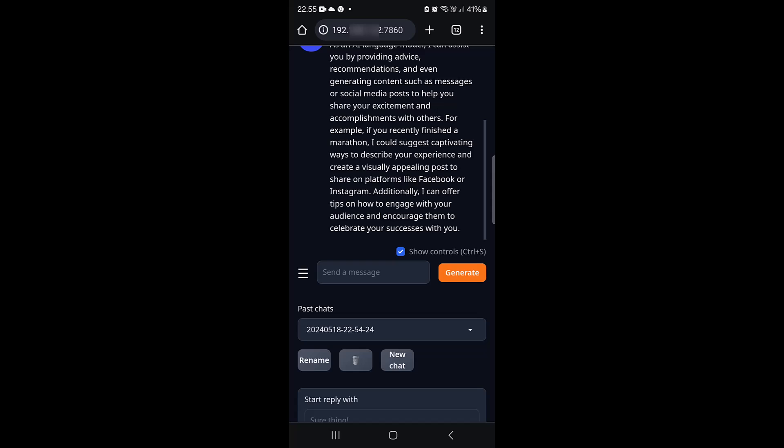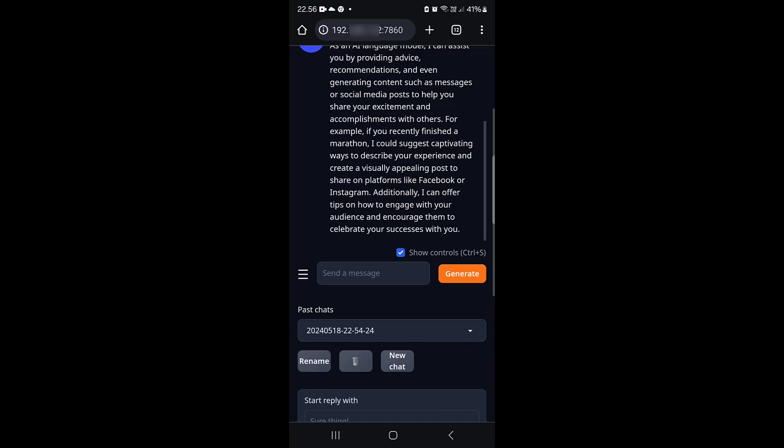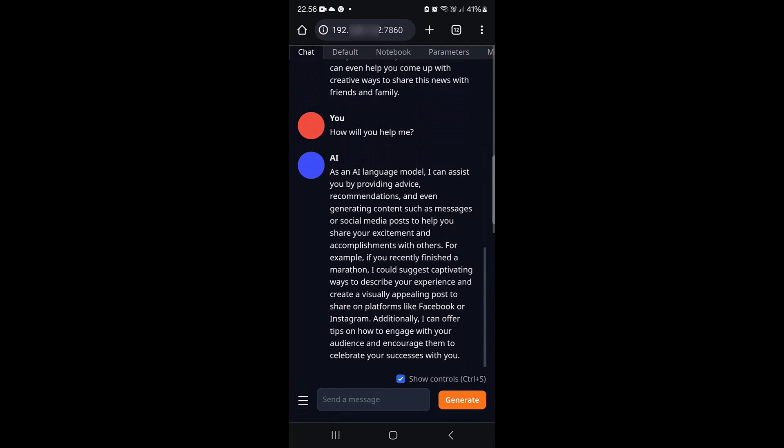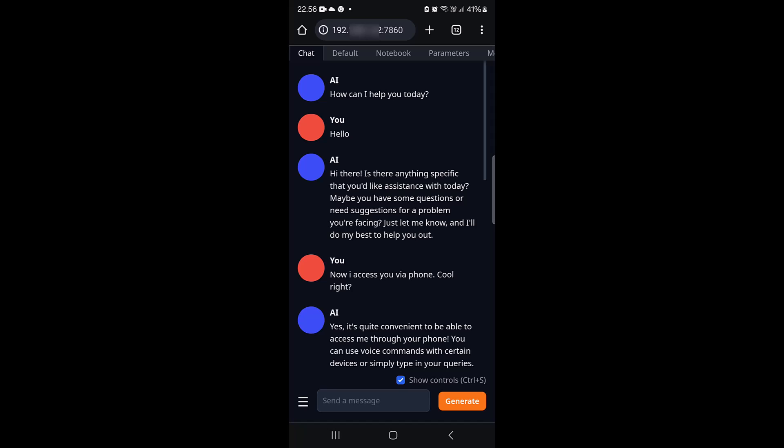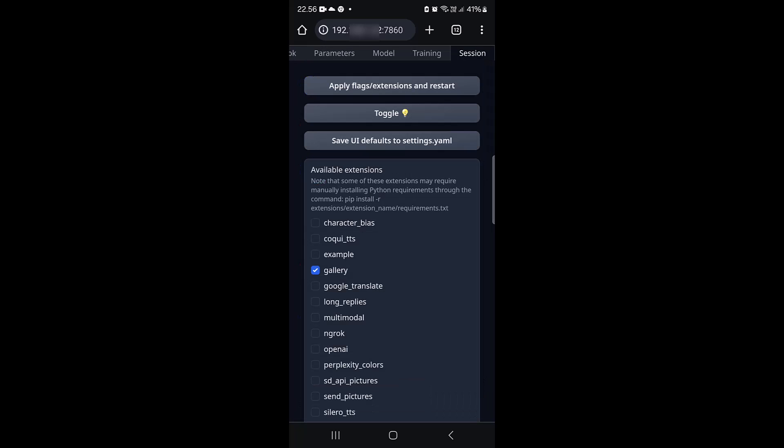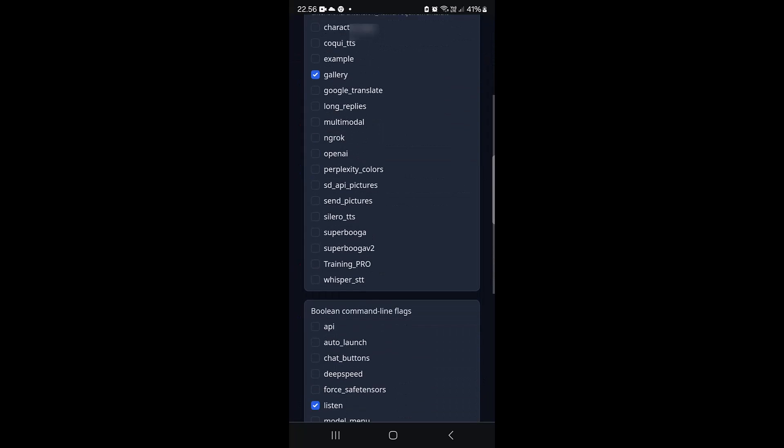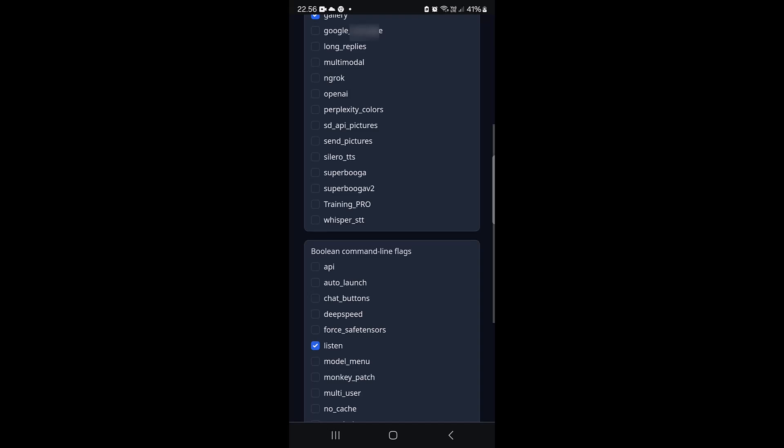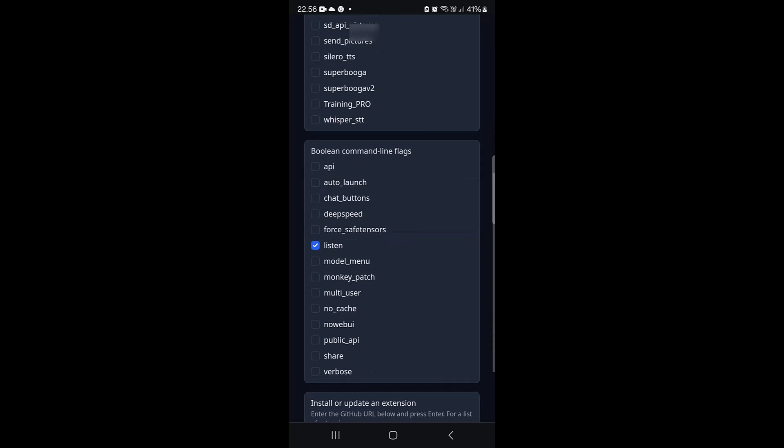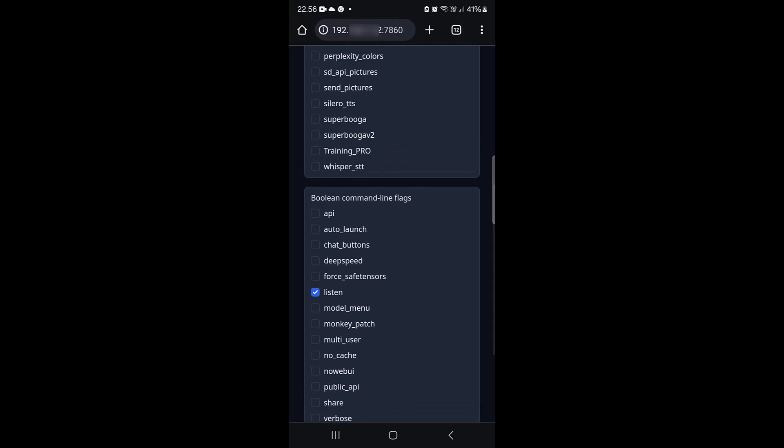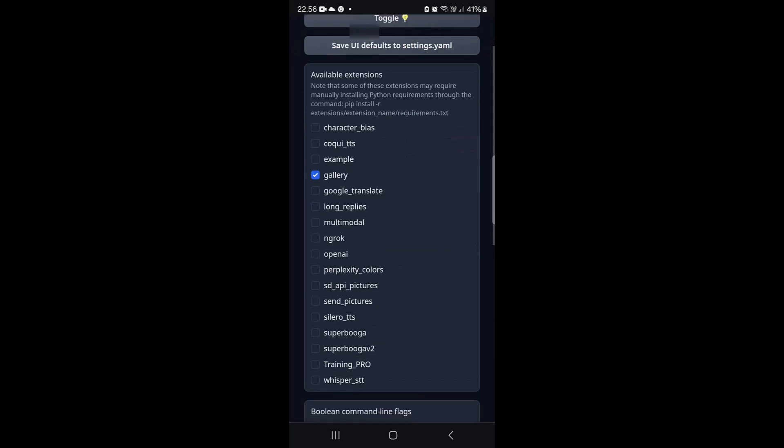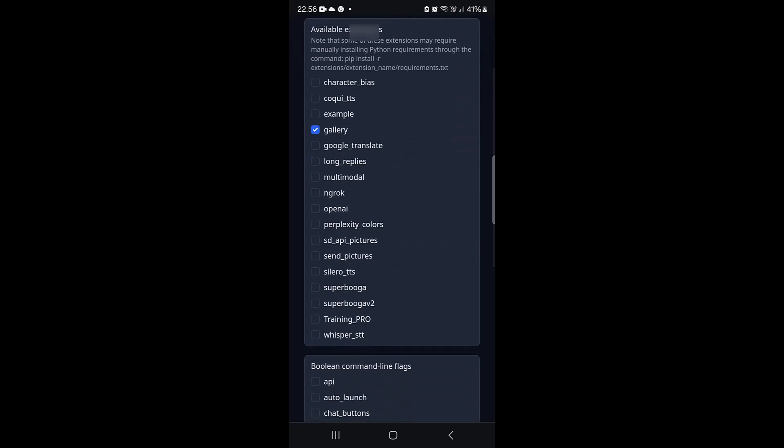"I want you to know that you could access UBAboga text generation web UI via phone by using the listen option, which is a boolean command. You don't actually need to install anything to do that."